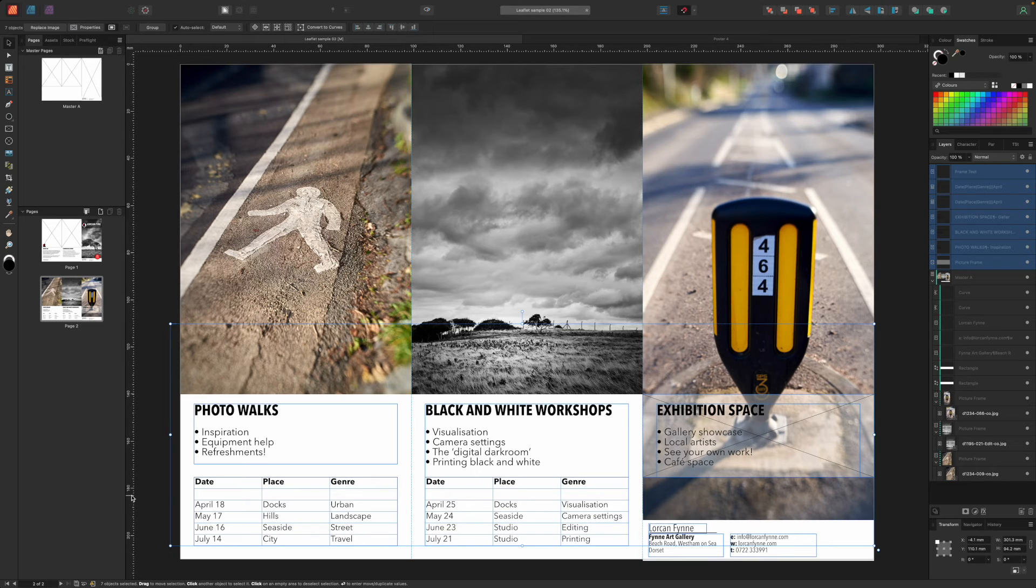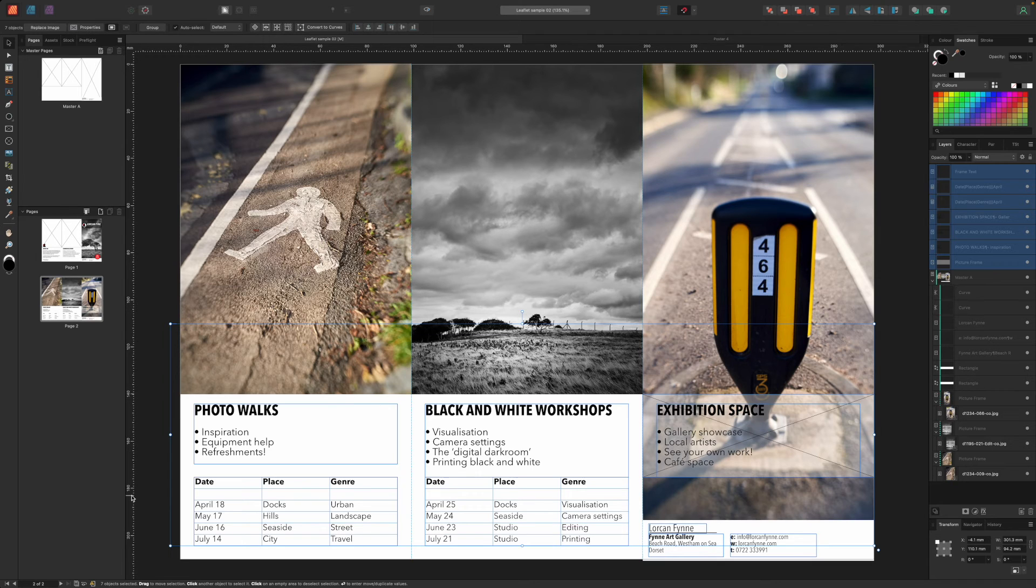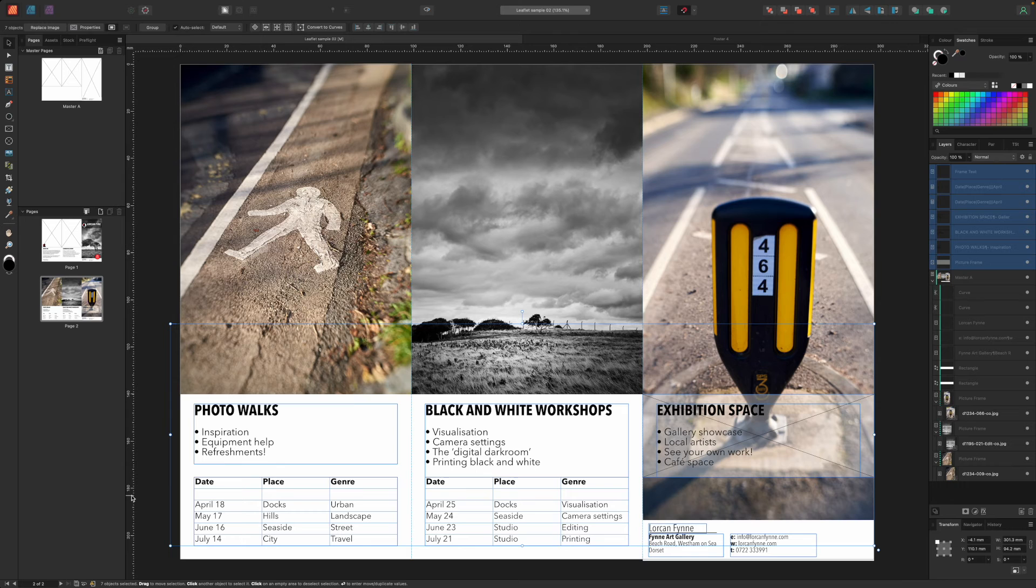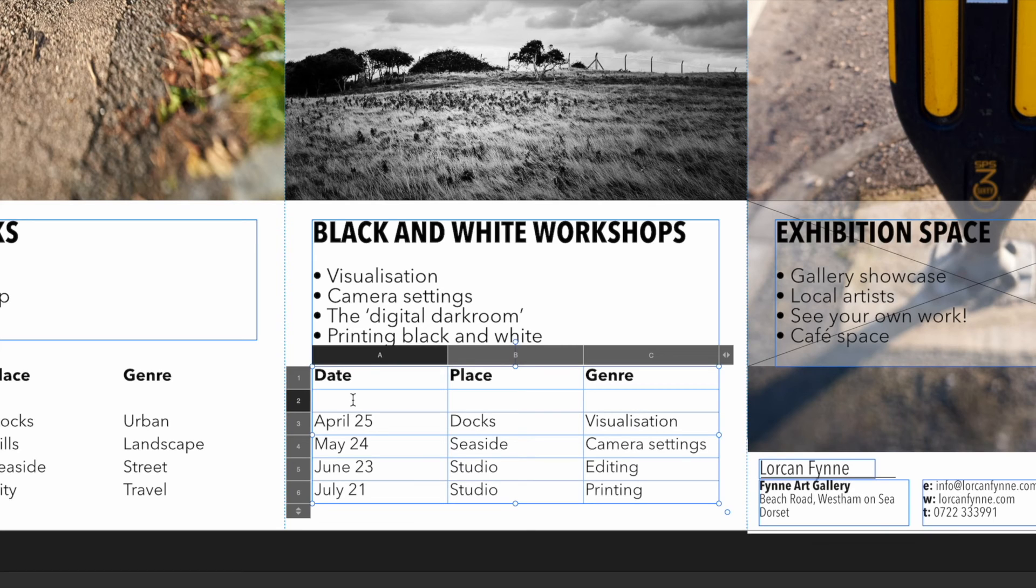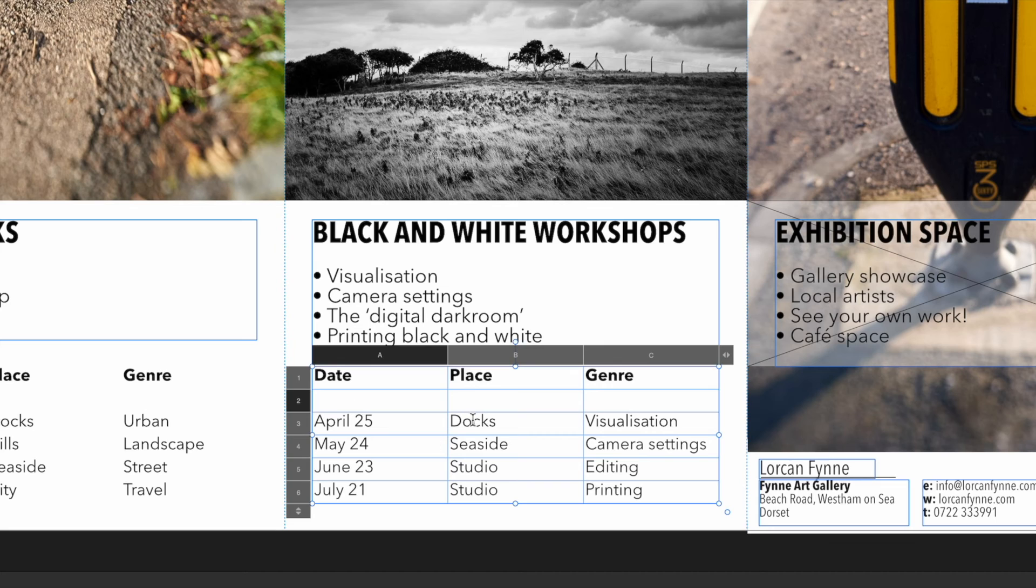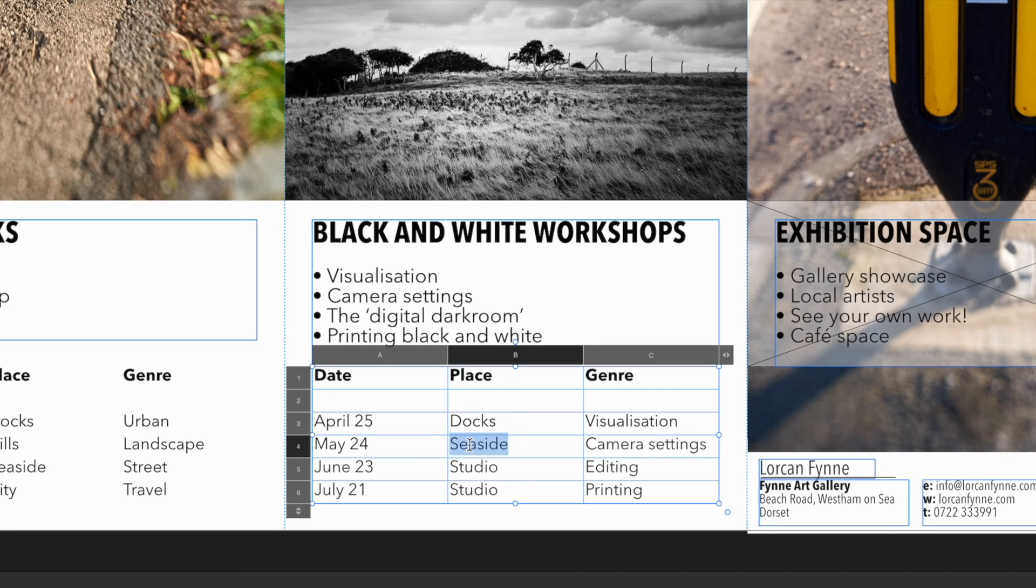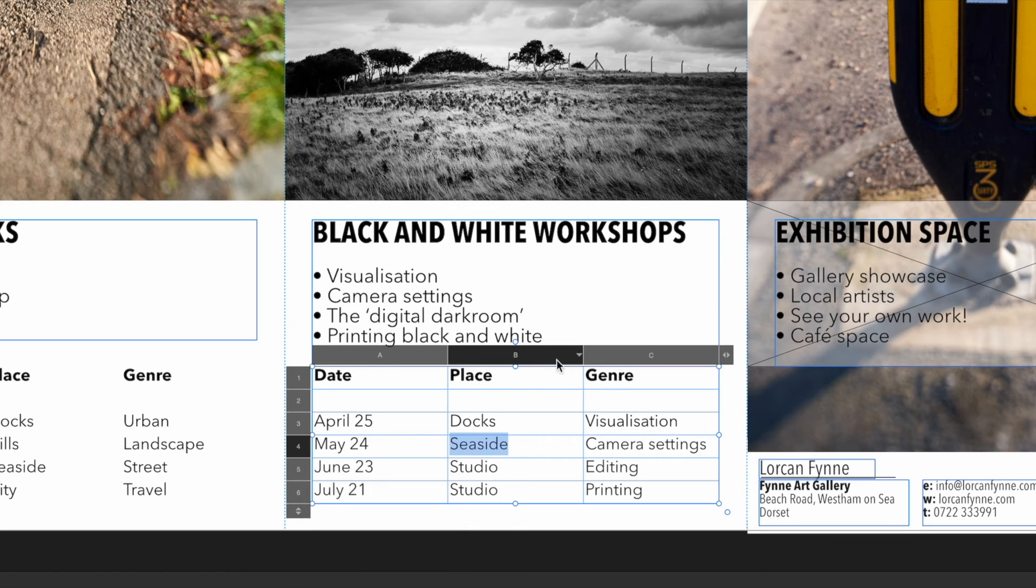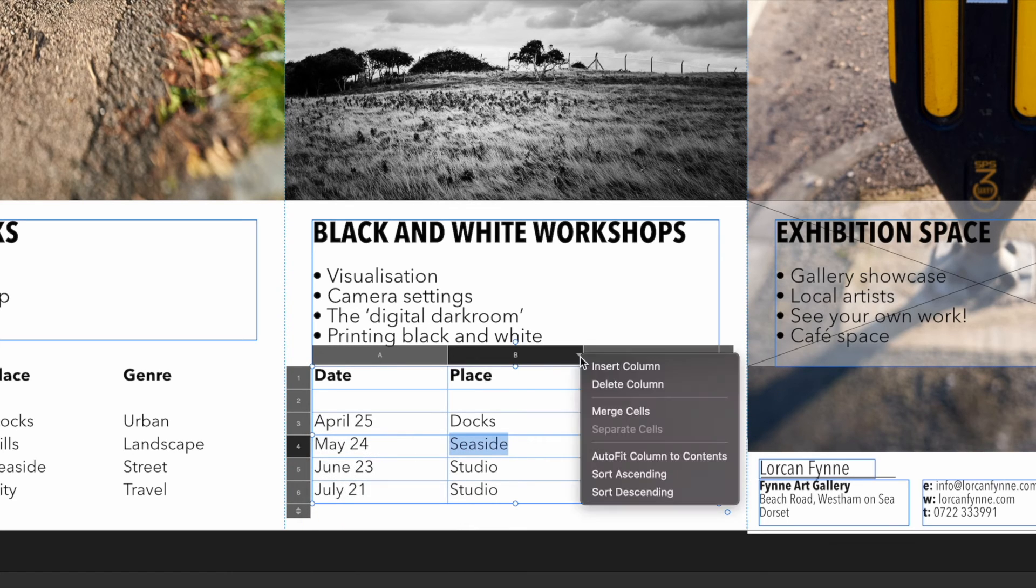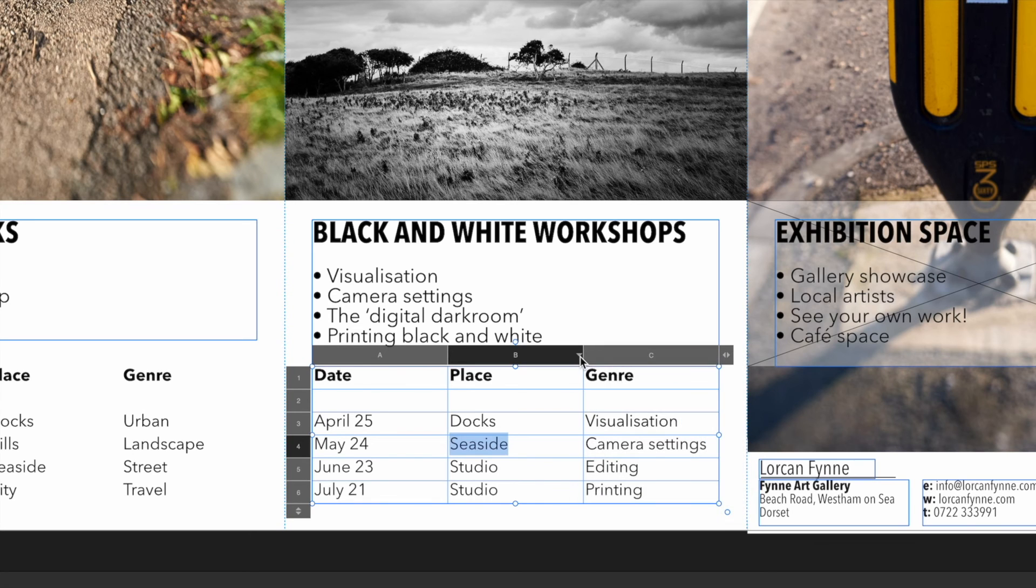So we've already got a bit of a head start. And here we've added content to these inner panels, using the picture frames already on the page and adding our own text frames for the information below. We won't go through every item step by step because we've covered placing images and using text frames plenty already. We have used one new tool though, and that's Affinity Publishers Table tool. You'll see there's a dedicated table tool in the tools panel on the left. And once it's selected, you drag out a table on the document in the size you want.